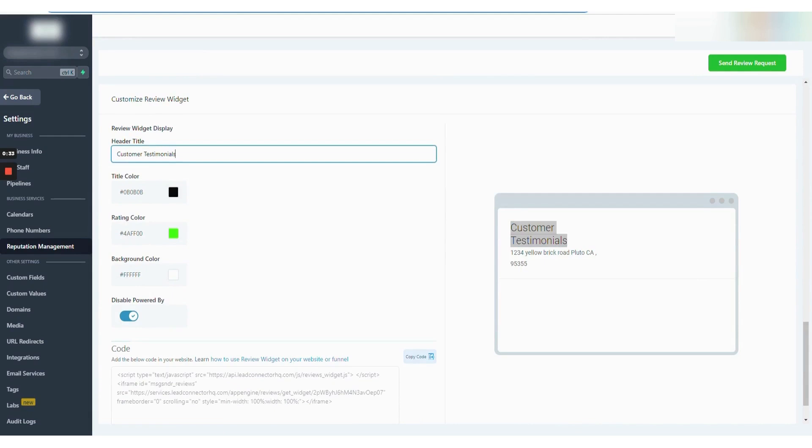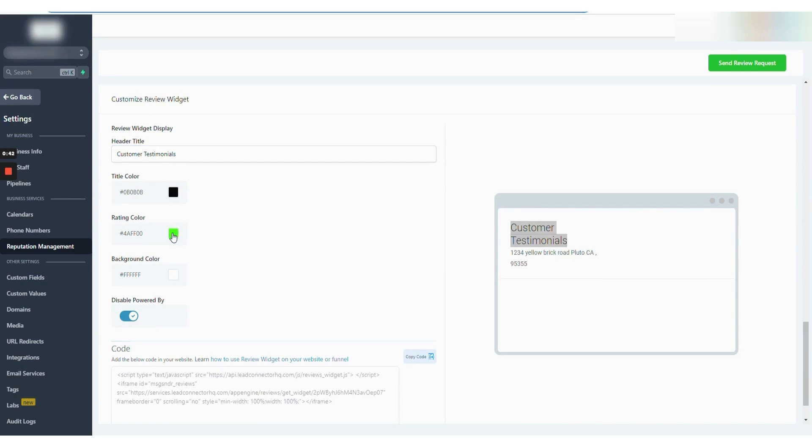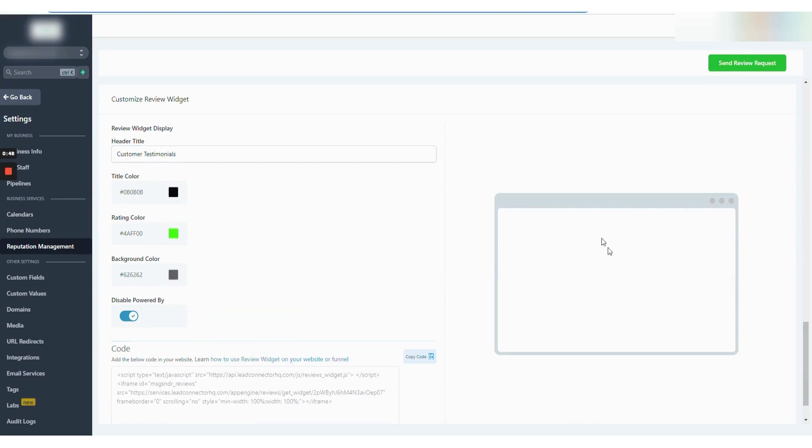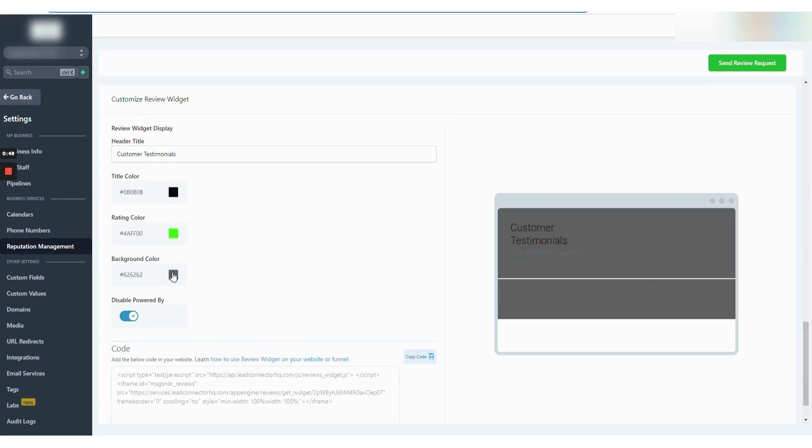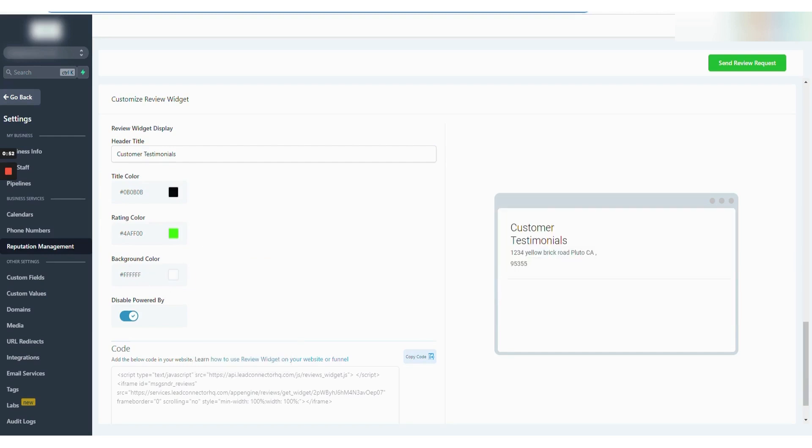For on-the-go management, the Go High Level mobile app lets you view reputation stats and send review requests via email or SMS. The integration with Yext further enhances reputation management by ensuring your business details and reviews are up-to-date across over 150 listing sites.